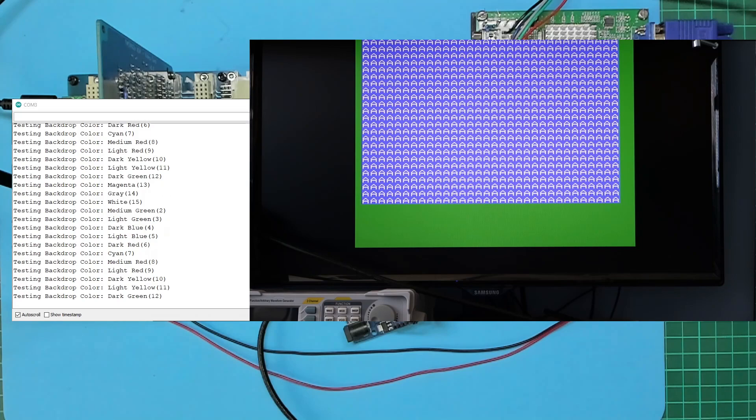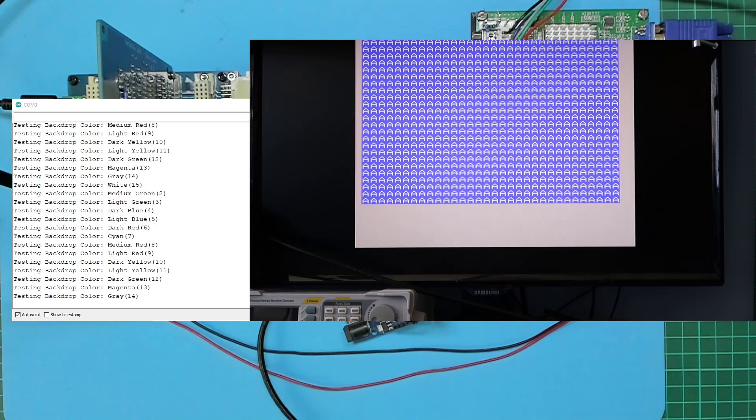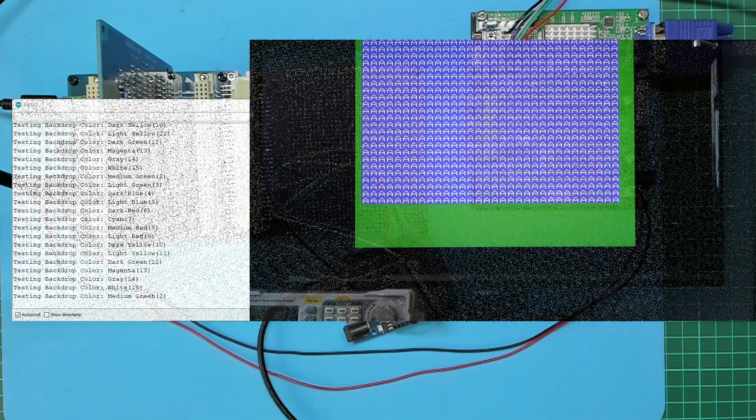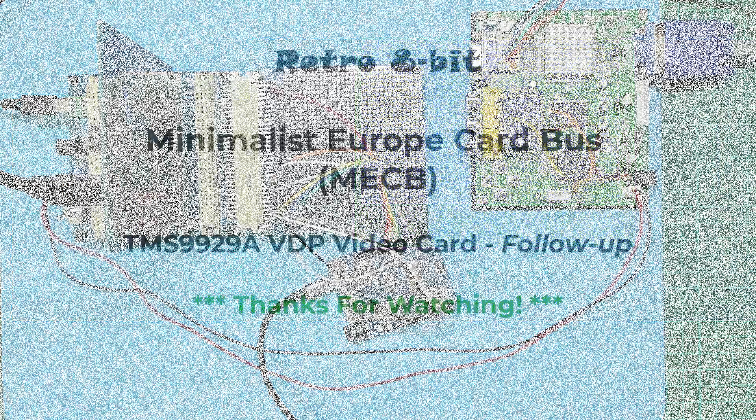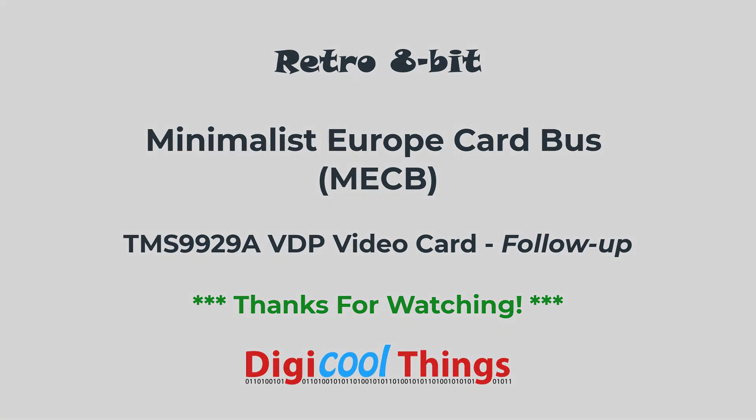So that's all for the quick update. I'll now get back to focusing on the CPU board. That's it, thanks for watching.